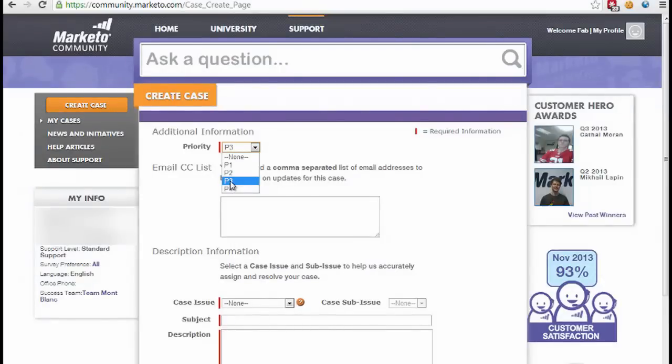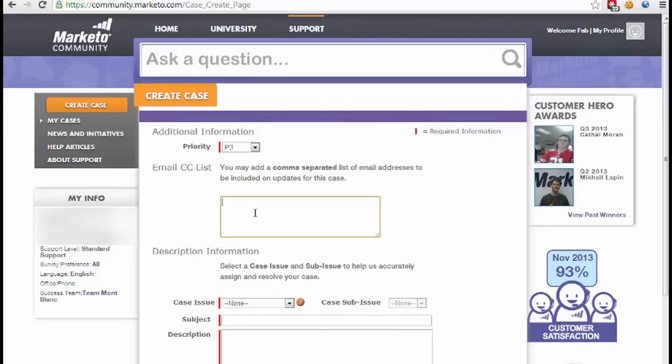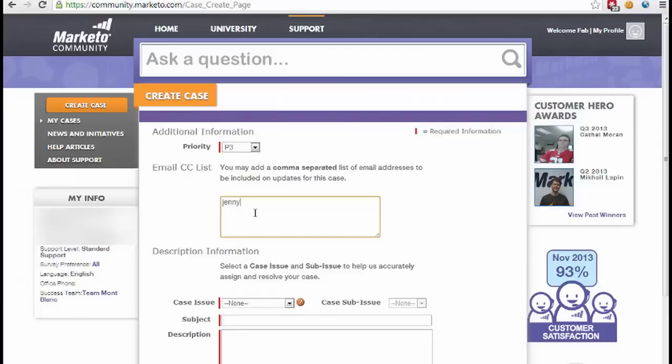The email CC list is a handy way to either get a copy of the communications with support. This is especially useful if you have team members that aren't necessarily Marketo users or you just want them CC'd. For example, I might CC my colleague Jenny, and now she'll be included on all the communications back and forth with support.